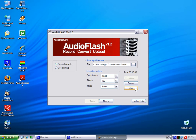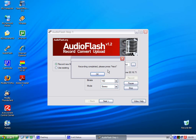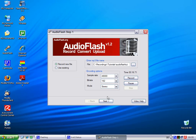We just press stop. A dialogue box comes up — recording completed. Please press next. We press next. Wait a second. Depending on what kind of machine you have, it might take a few seconds, like 30 seconds, till you see the next screen.